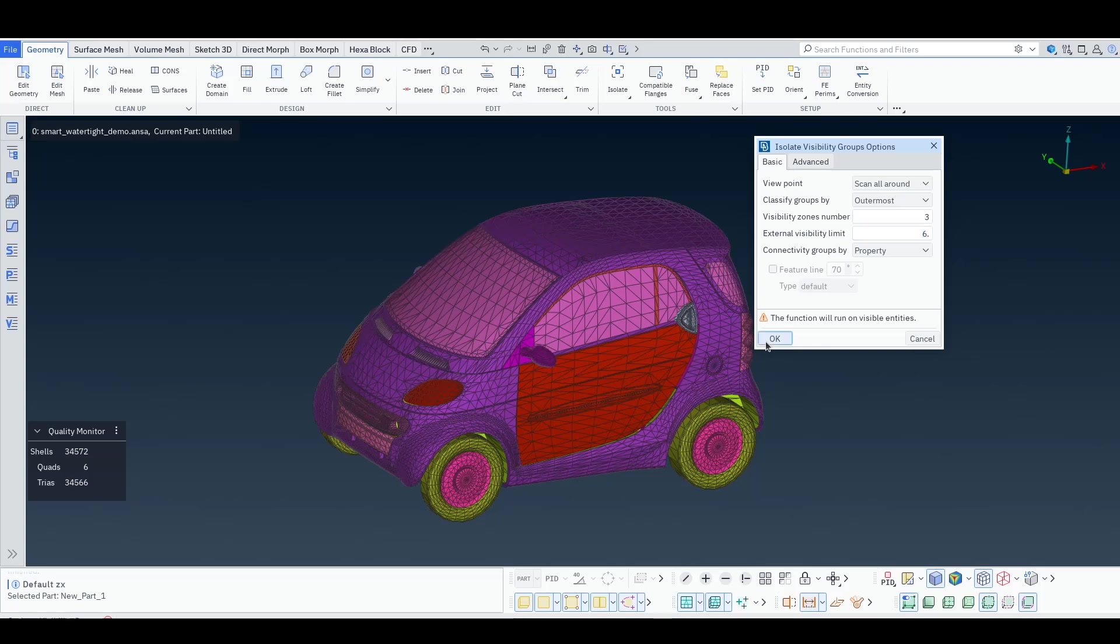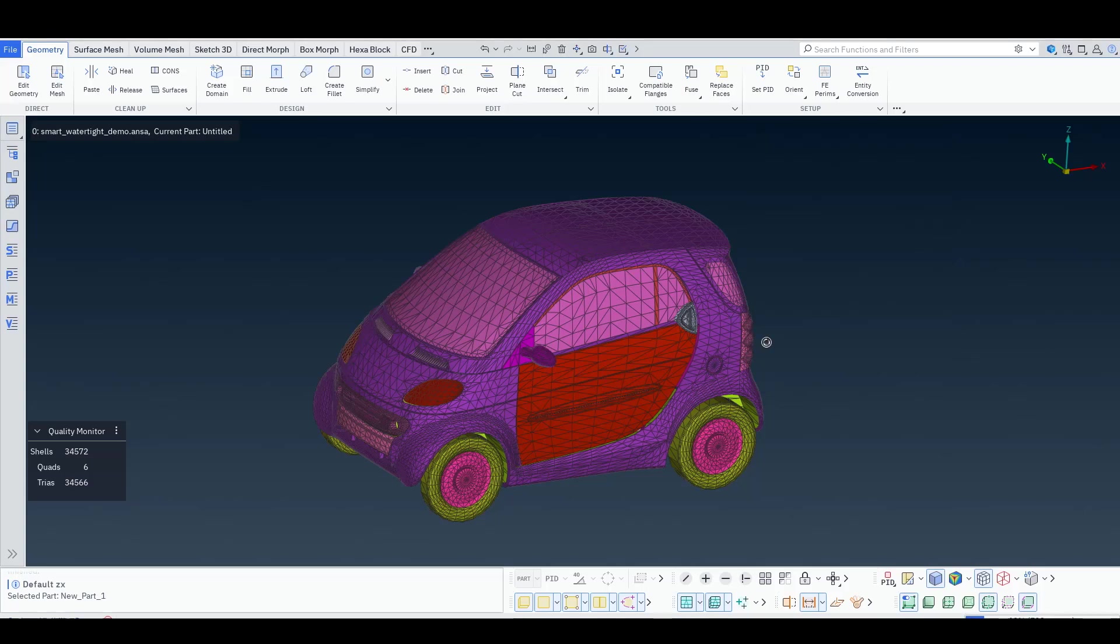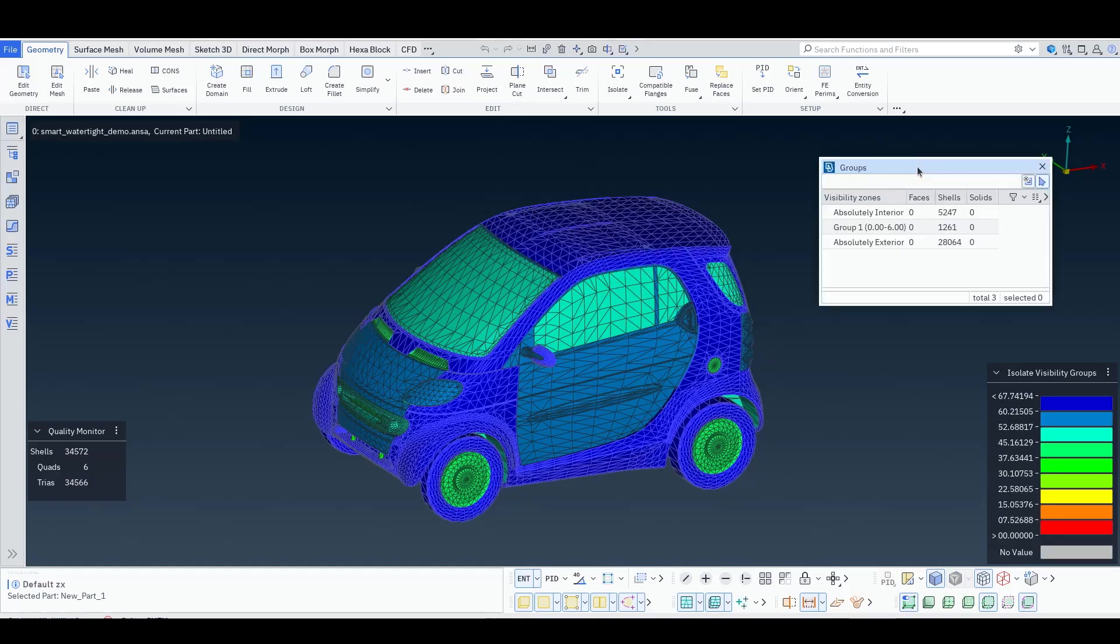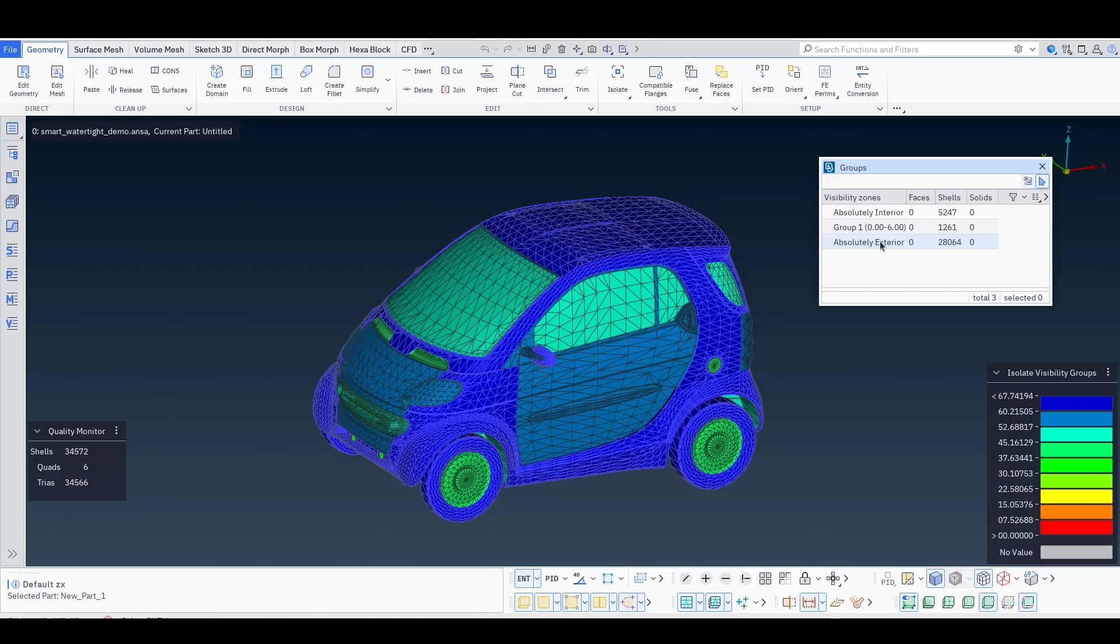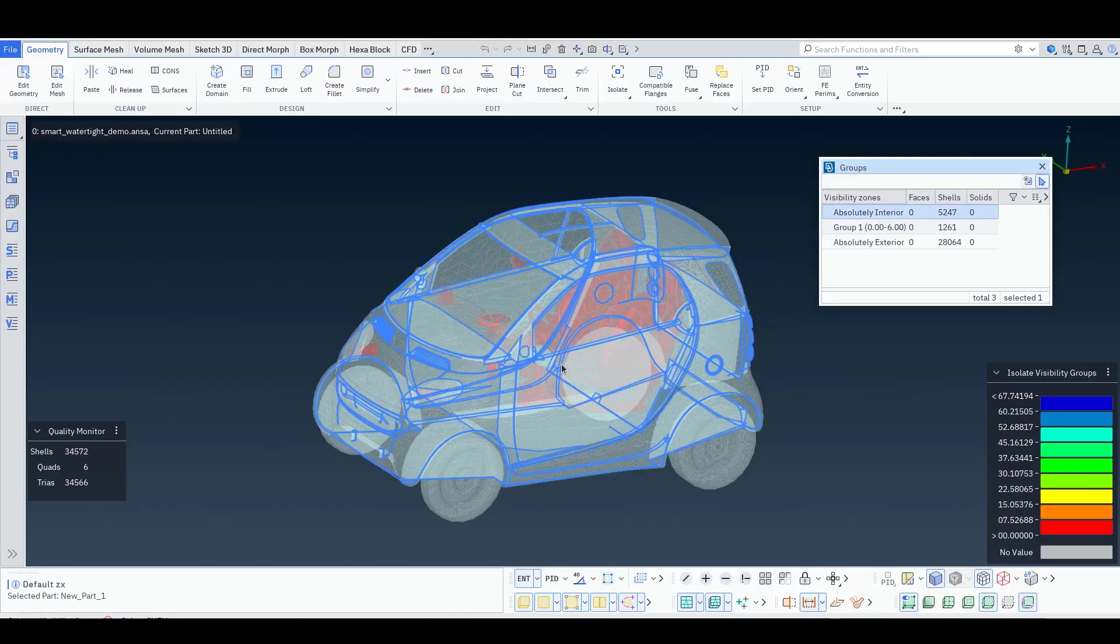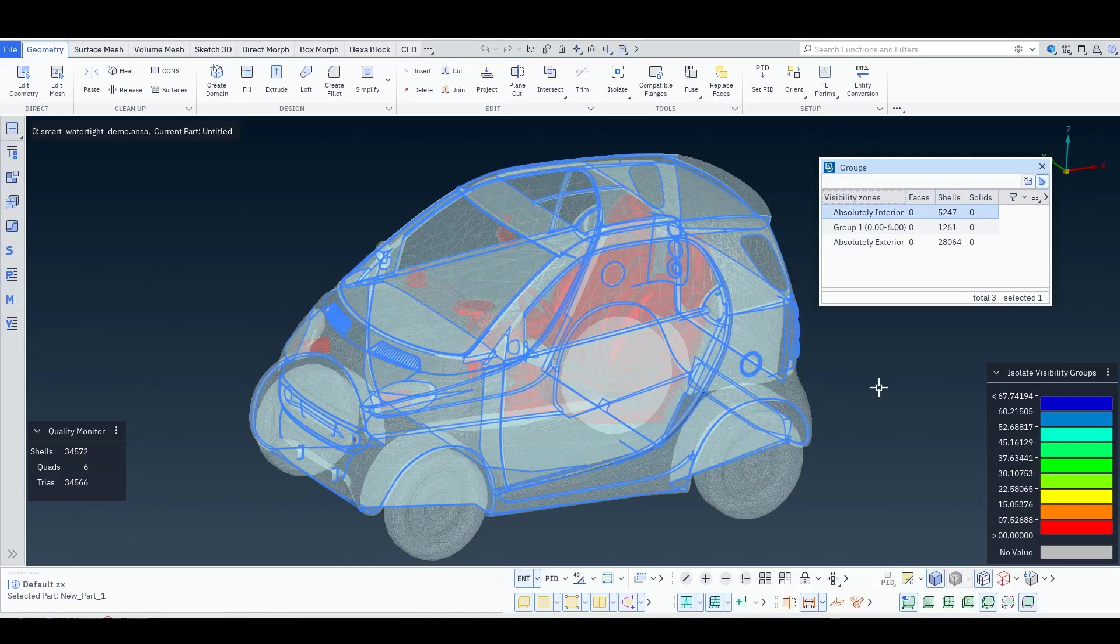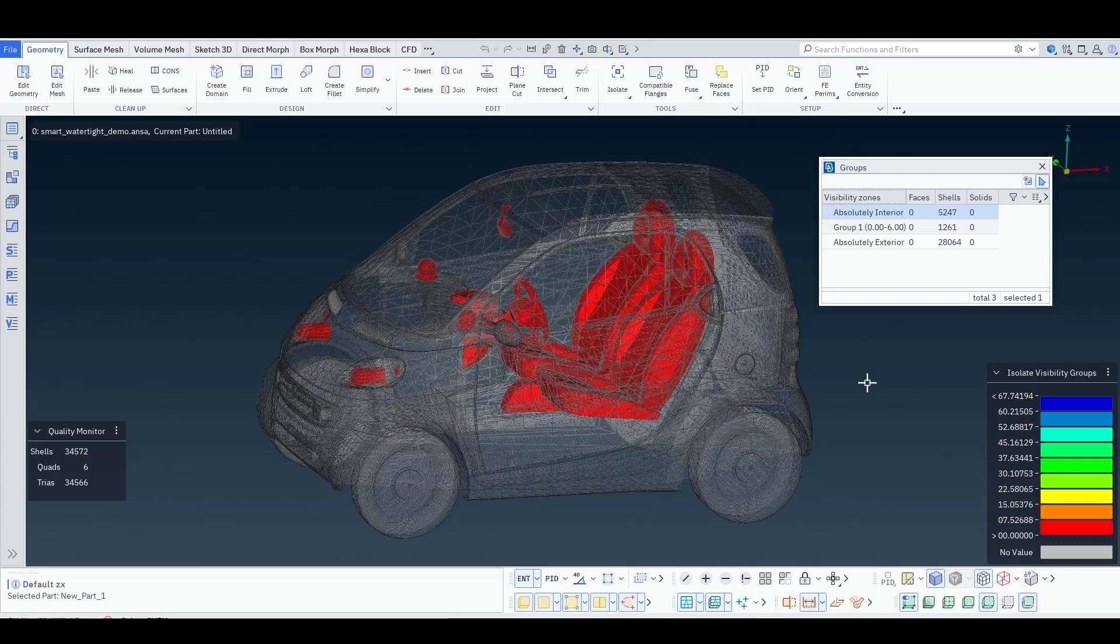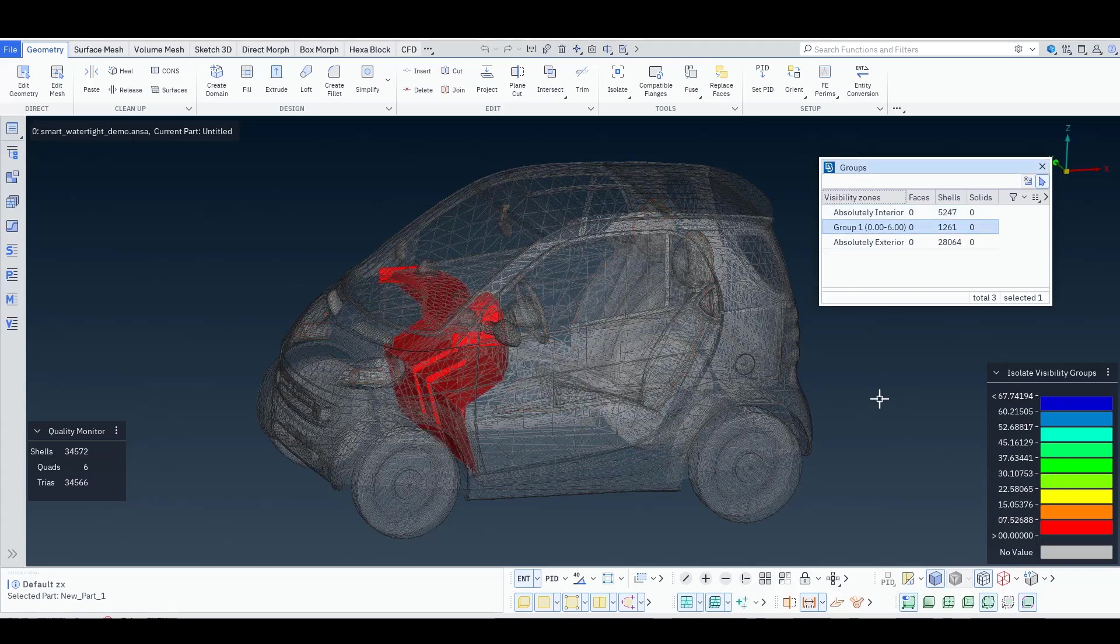Let's press OK. The function runs quite fast. OK. And now ANSA has provided this list window where it marks all the absolutely exterior, which means they have been seen by at least 6% of the different view angles. And we have the absolutely interior which are components that have not been seen by any view angle. And then we have some components that are partially seen.